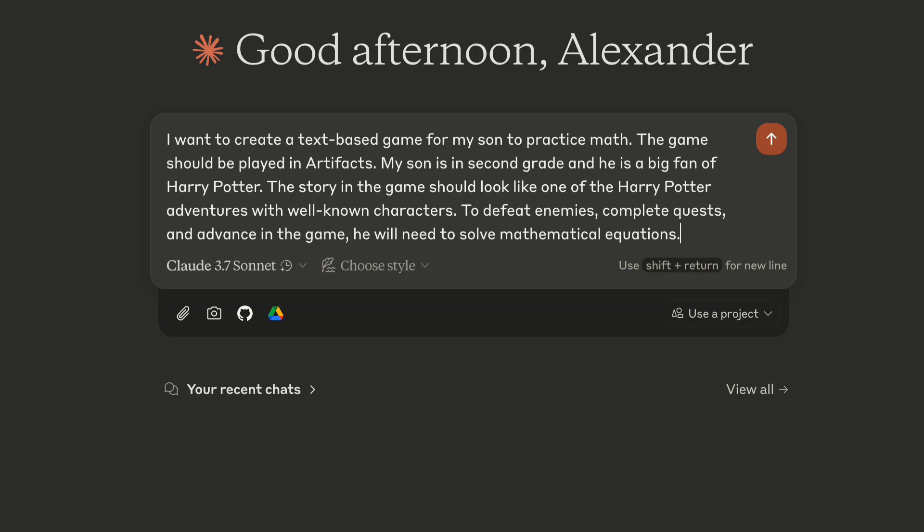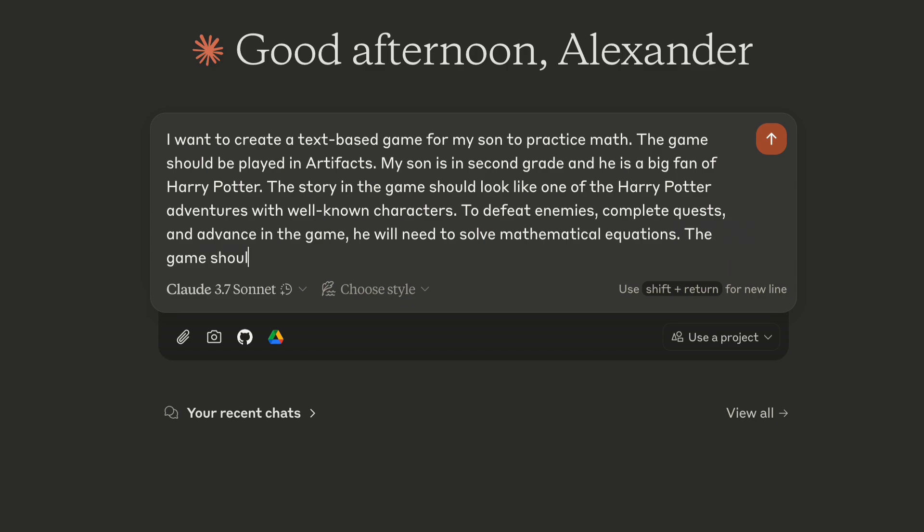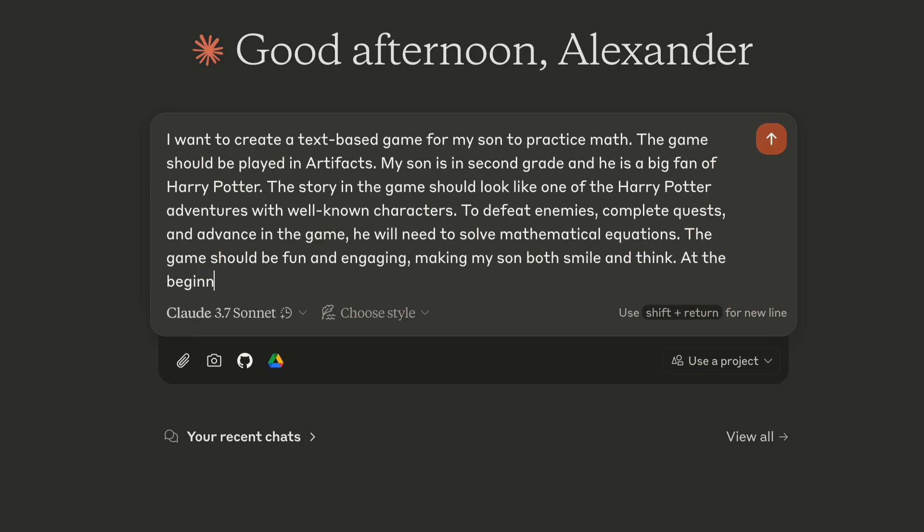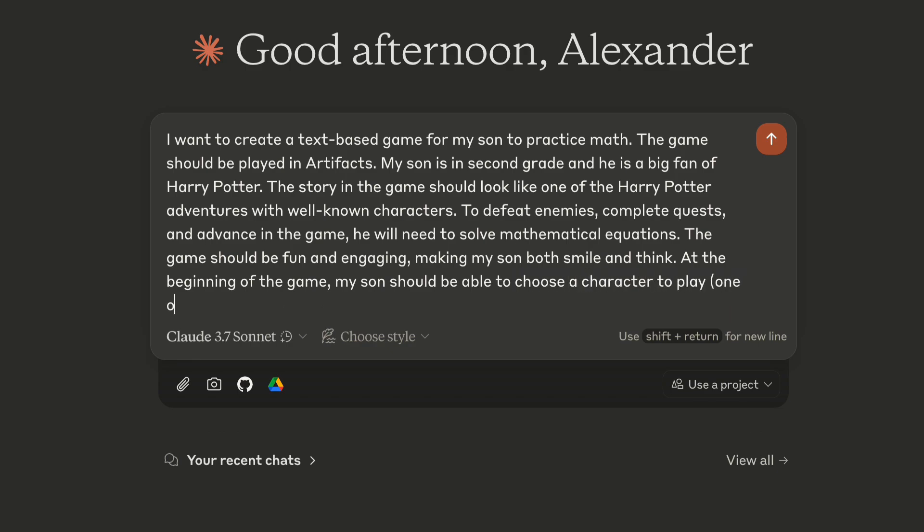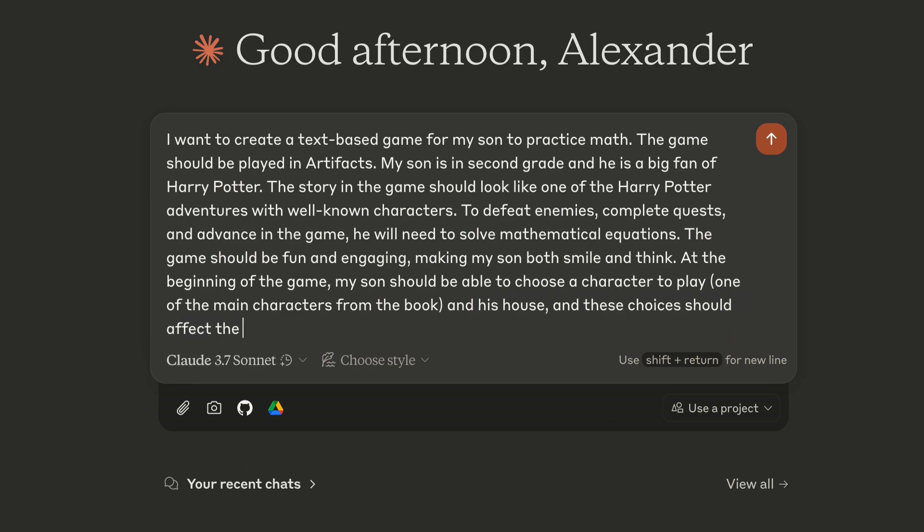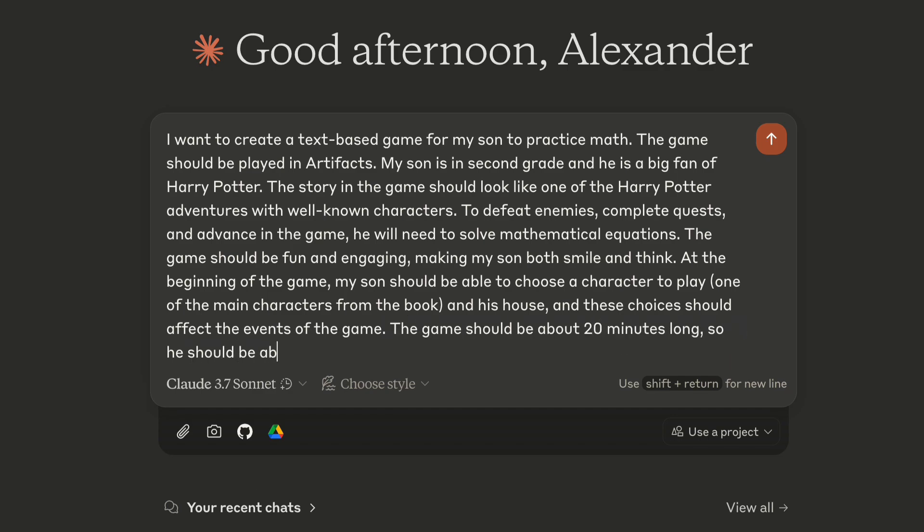Finally, let's add some expectations from the game. The game should be fun and engaging, making my son both smile and think. At the beginning of the game, my son should be able to choose a character to play, one of the main characters from the book, and his house, and these choices should affect the events of the game. The game should be about 20 minutes long, so he should be able to finish it in a single session.